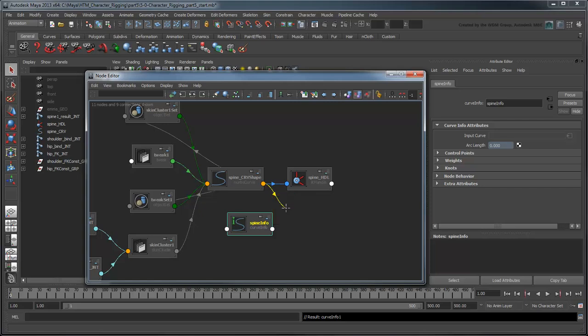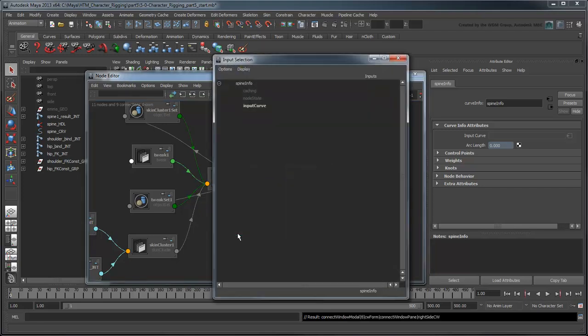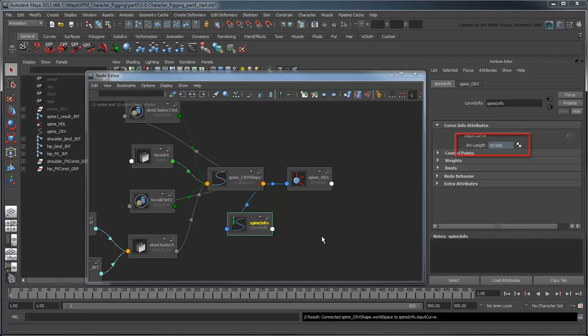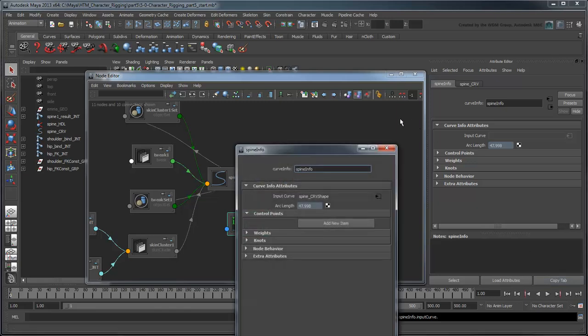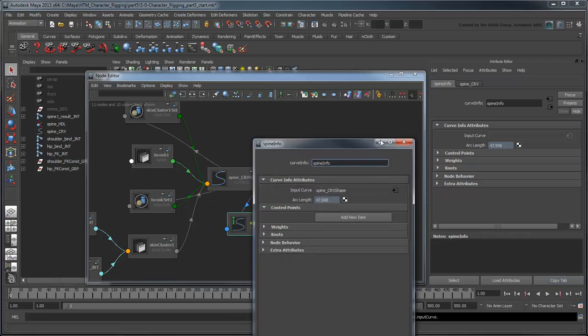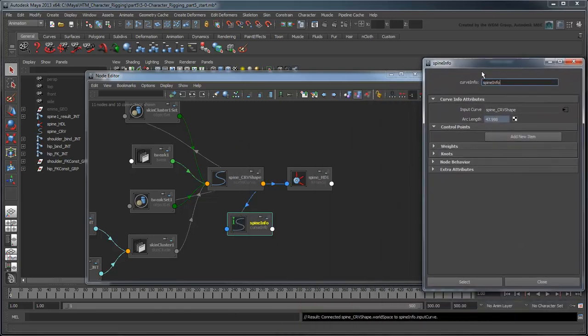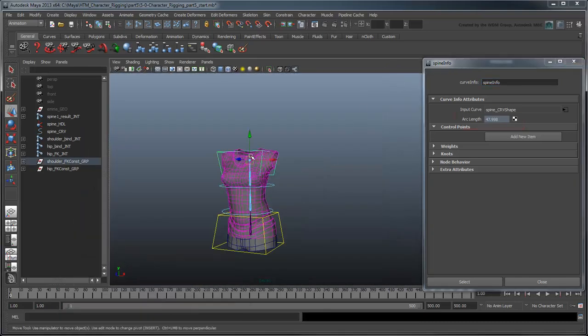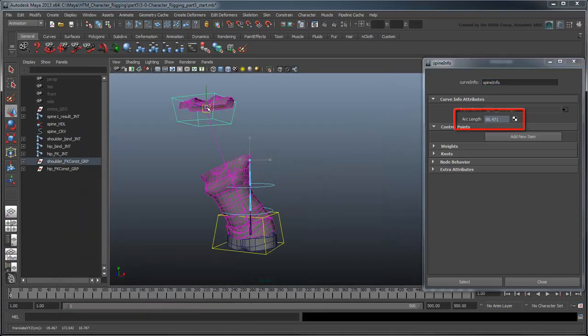Click on the input of SpineInfo and choose the InputCurve attribute. Maya creates a connection from SpineCurveShape to the SpineInfo node, signified by this line. In the Attribute Editor, SpineInfo's ArcLength attribute now displays the resting length of the curve. Click Copy Tab to create a modeless copy of the Attribute Editor. If you translate the shoulder control, the ArcLength attribute's value changes, as we'd expect.